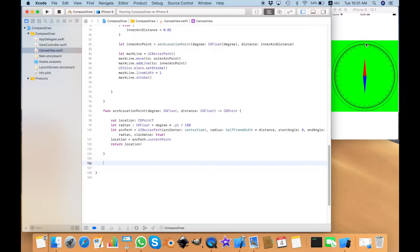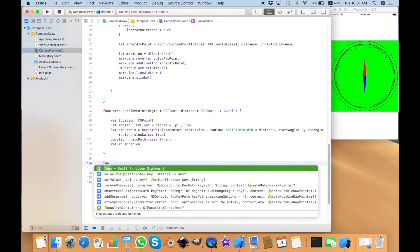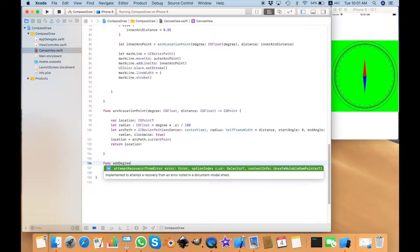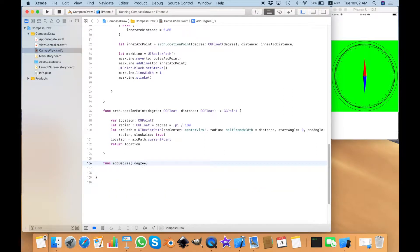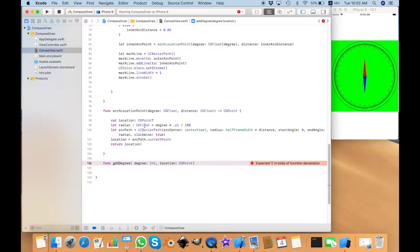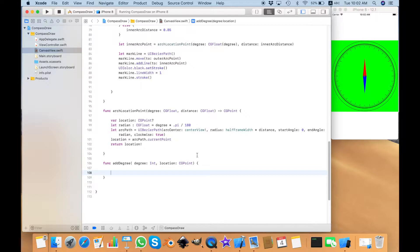First of all, to create all these degree labels, I need a function. The function will be called `addDegree`. It's going to take two variables: one is the degree, which is an int, and also the location where to put this degree. This location is taken from a helper function — I will call it to get the exact spot where I want to put the label and pass it here. With all these tools, that will be very easy.